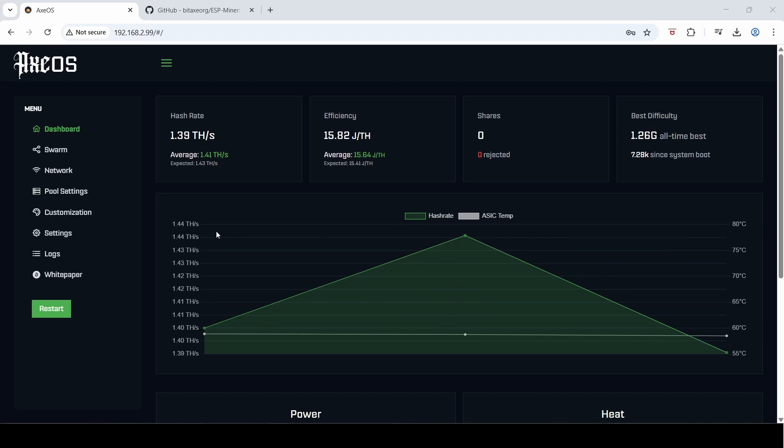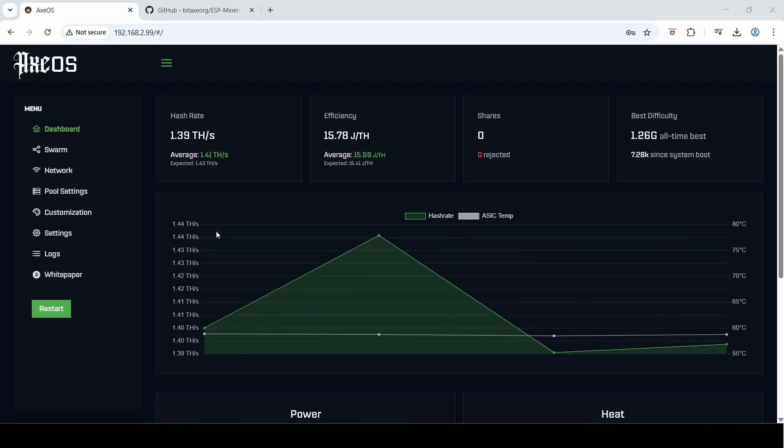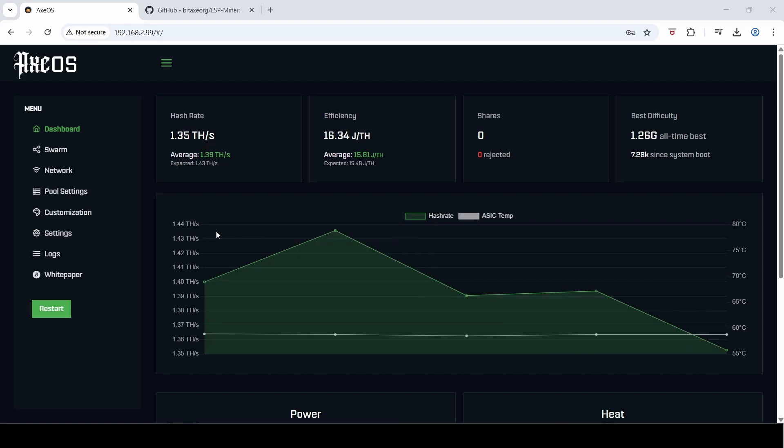Now for some reason if you've upgraded your firmware and it's buggy or it's a bad release, or you might want to revert to a previous version, you can actually download a previous version of the AXeOS and install that as well.